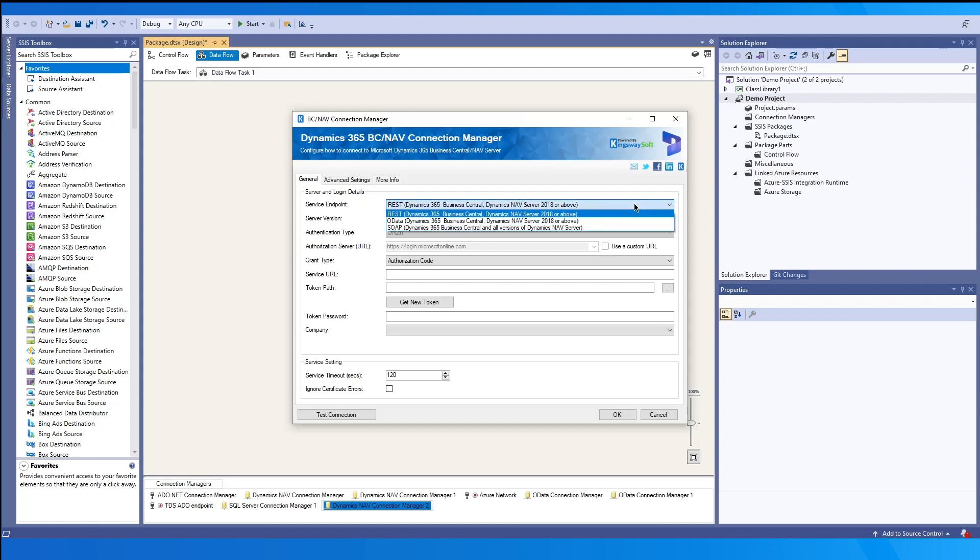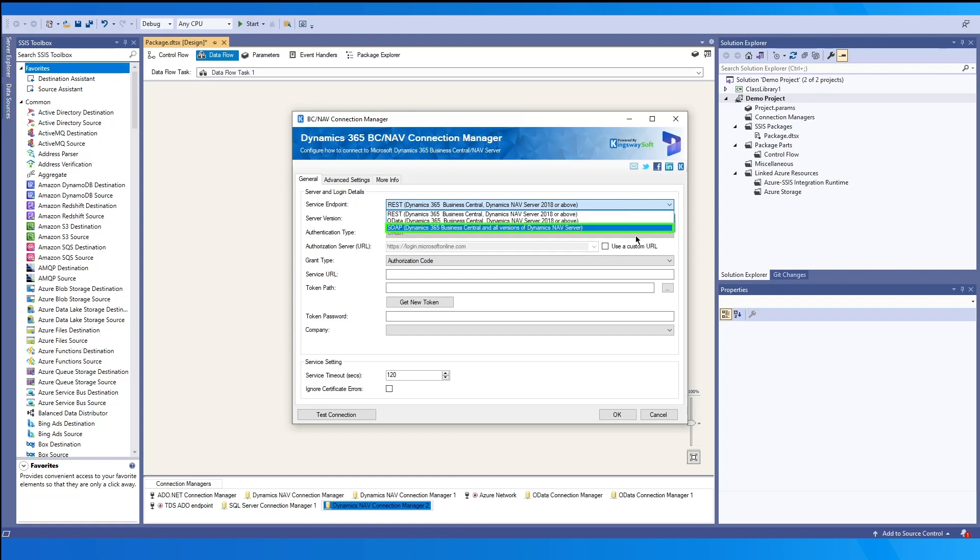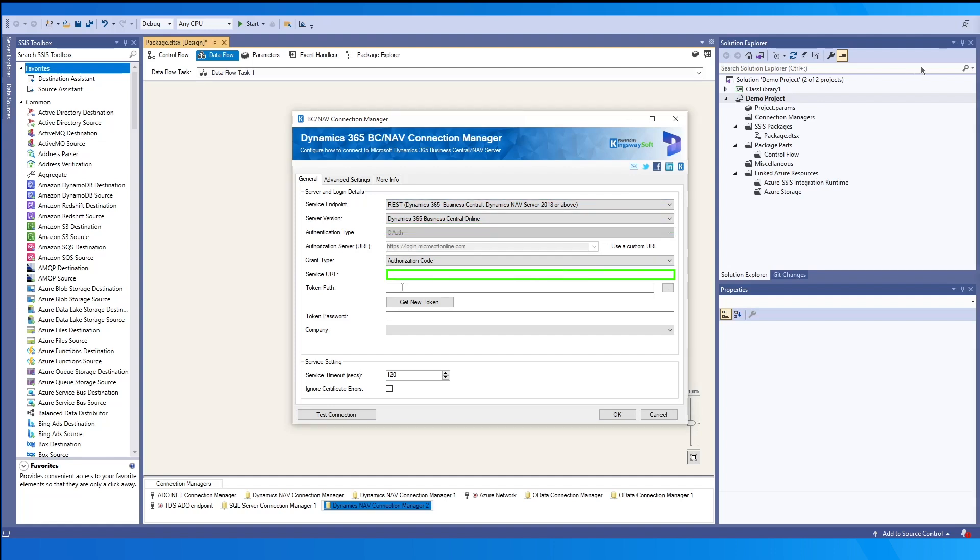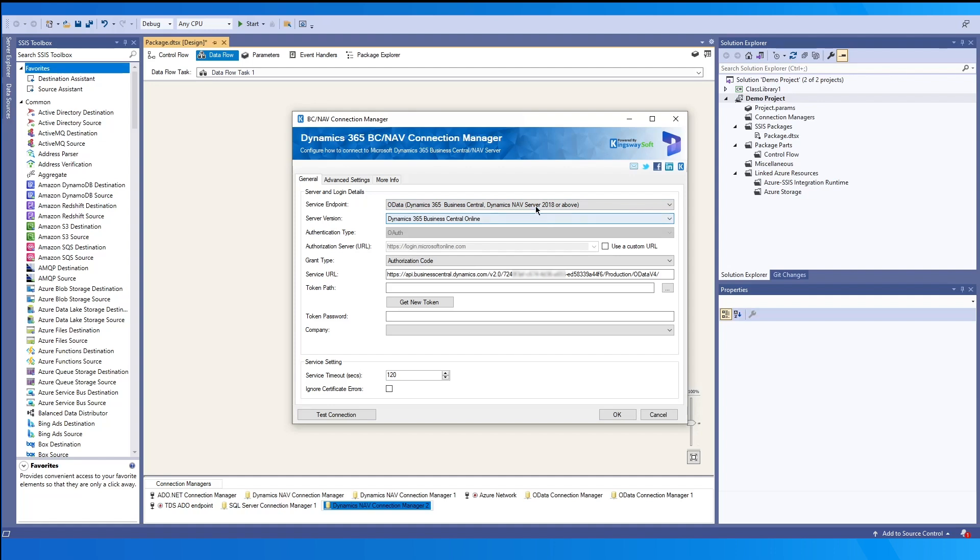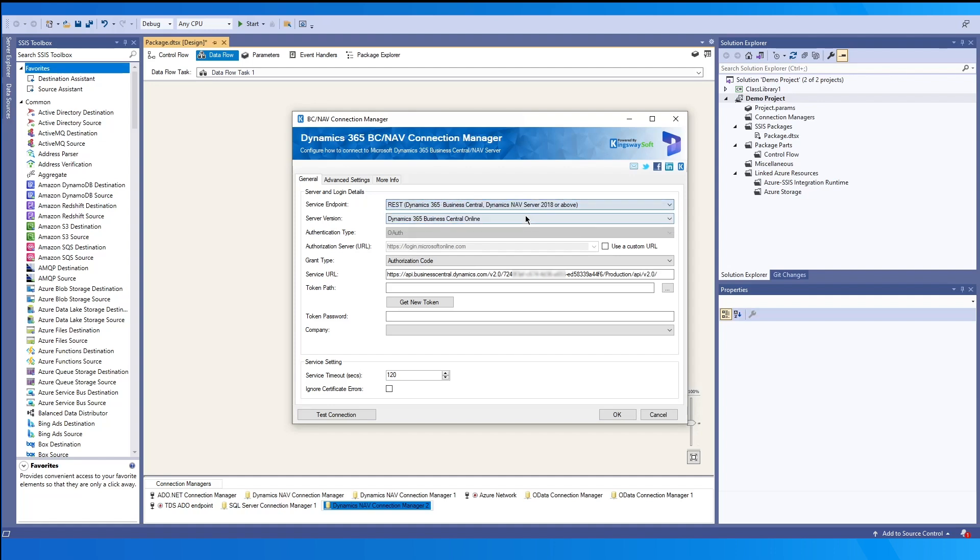We also support the same authentication methods for REST, OData, and SOAP. For the first method, Authorization Code, first we may enter the service URL. Please note this would include the tenant ID value. The service URL will be different for the three different endpoints. Also note, if a service URL from a different type has already been entered, the component will automatically adjust the format if changing the service endpoint.